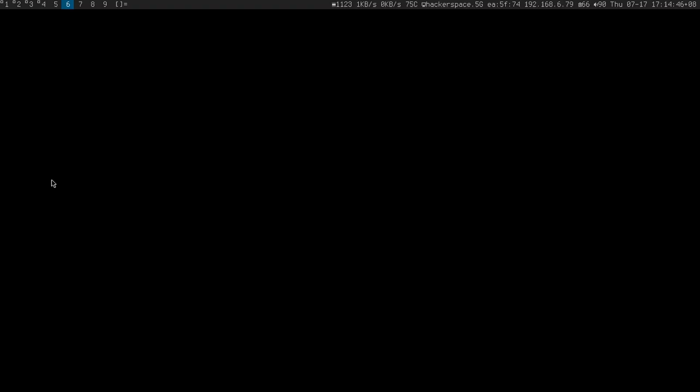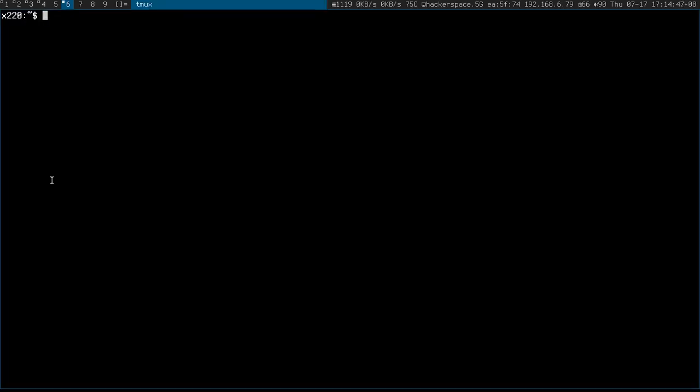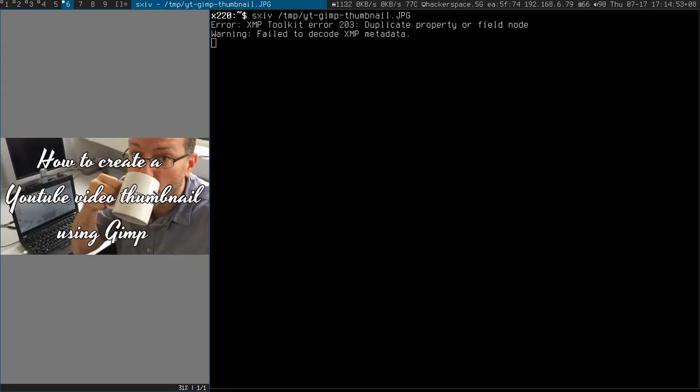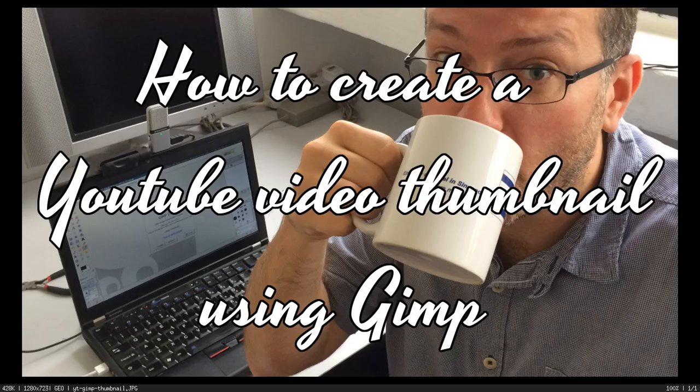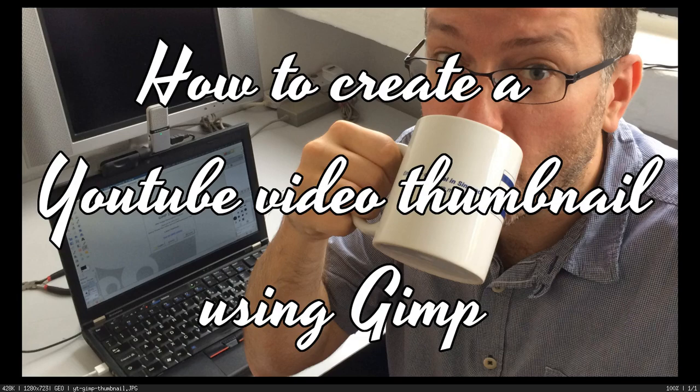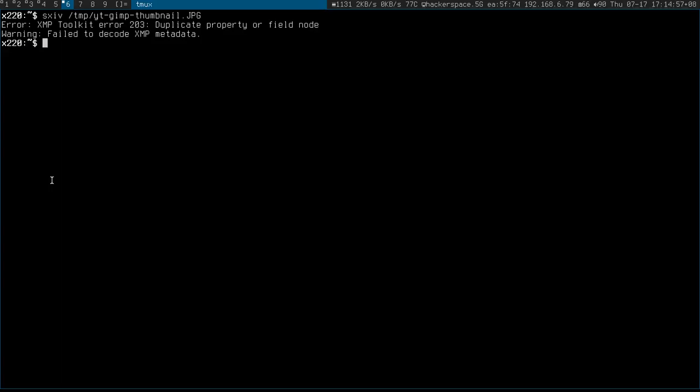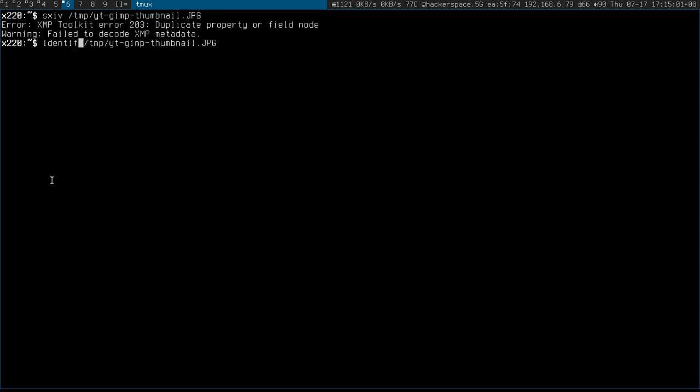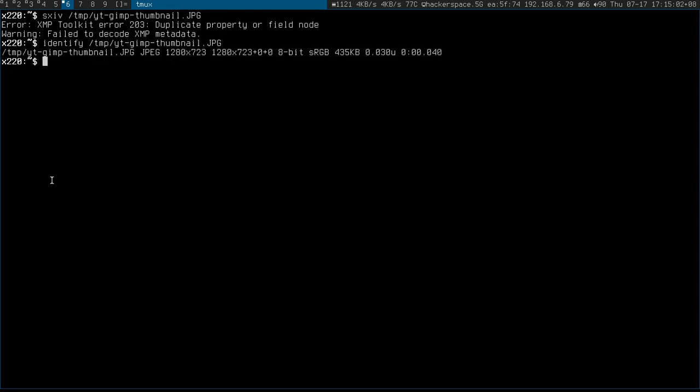Export that and let's have a quick look. YouTube GIMP thumbnail... looks good to me, looks good to me.